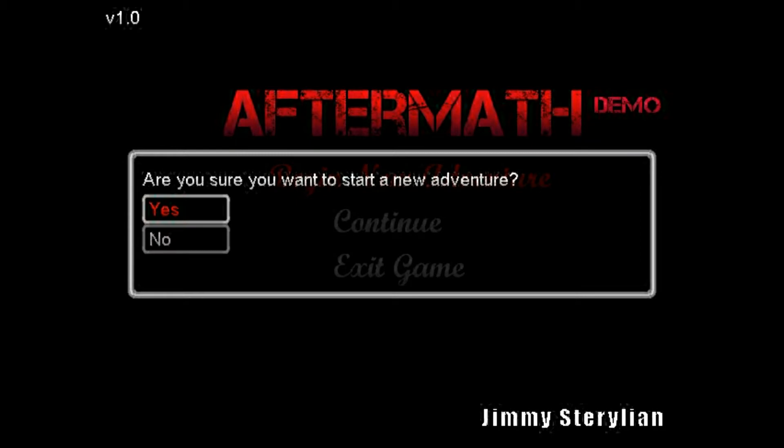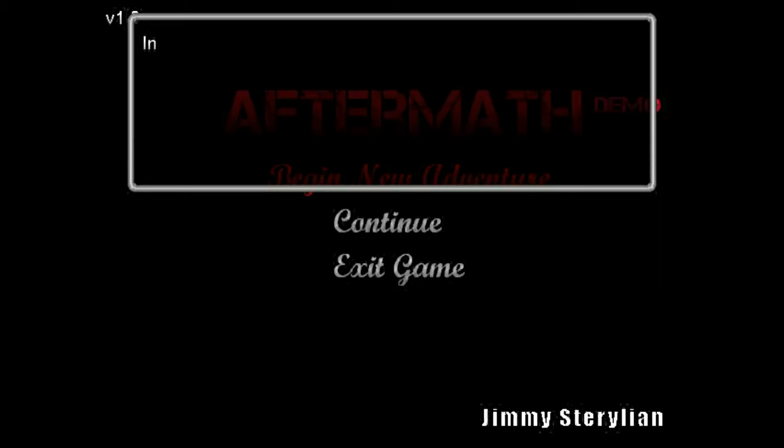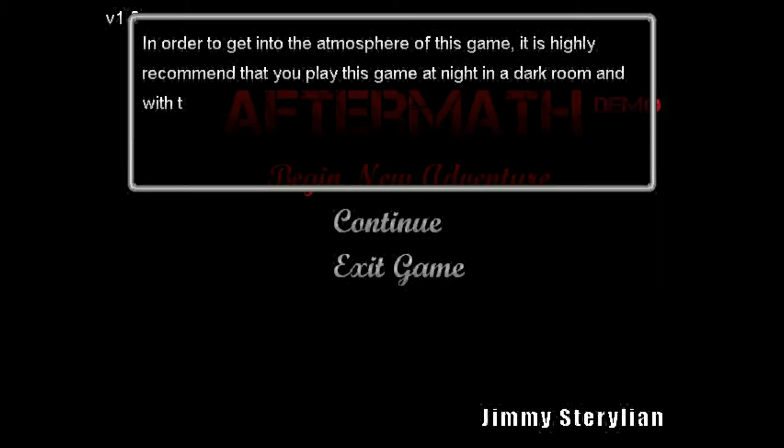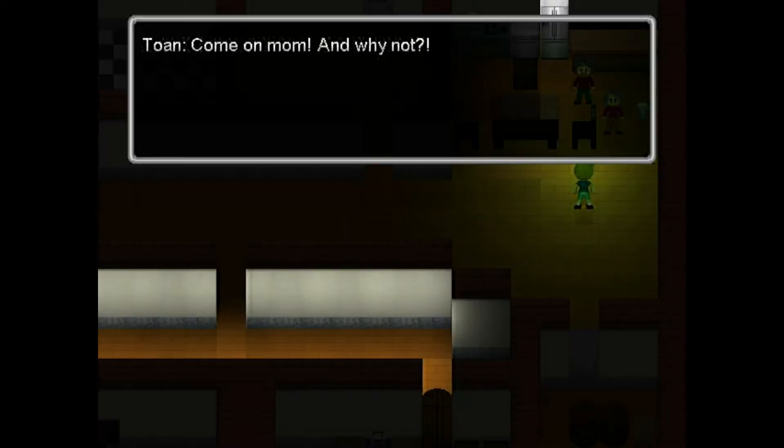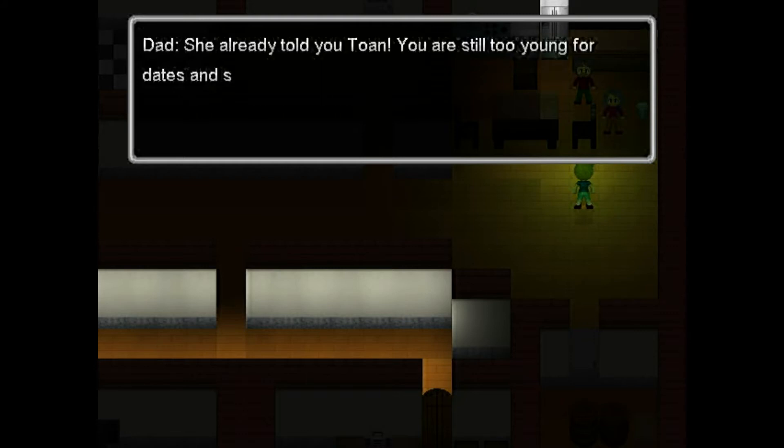Maybe I am, maybe I'm not. Let's go for it. Once again, I'll show you the game. I highly recommend that you play the game at night in a dark room with the sound turned on. Can't get any darker than this room. My mum, why not?